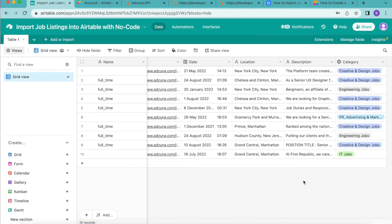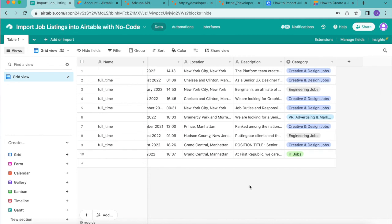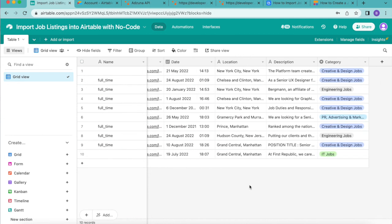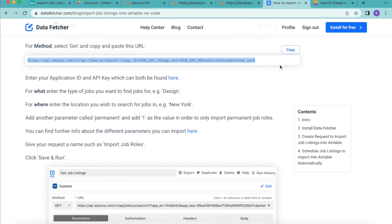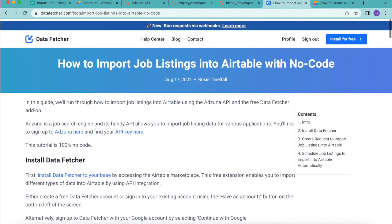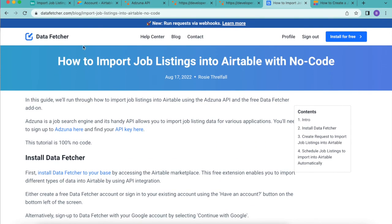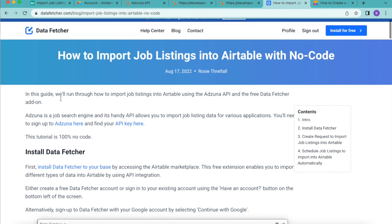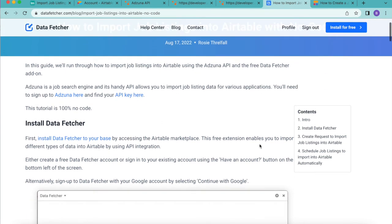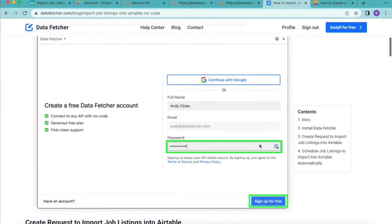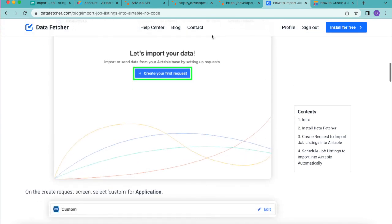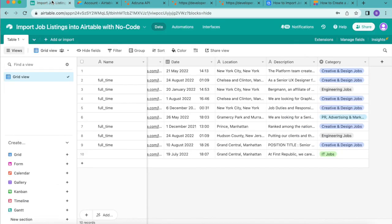Now you know that your records will be kept updated automatically without you having to do a thing. Today hopefully you have learned how to import job listings into Airtable with no code but if you do have any questions you can always reach out to us here at data fetcher or you can check out our full length blog on this exact topic on our website. Thank you so much for taking the time to learn today. I really hope you have a good one.